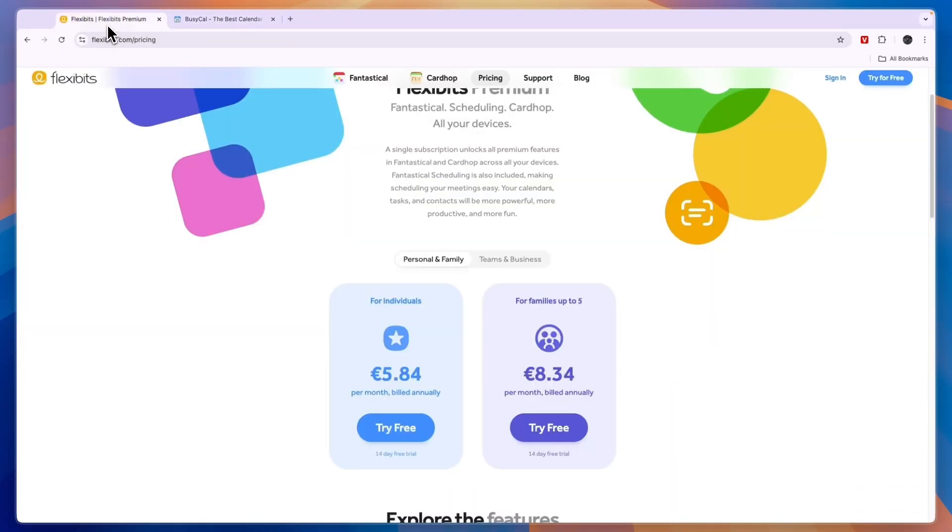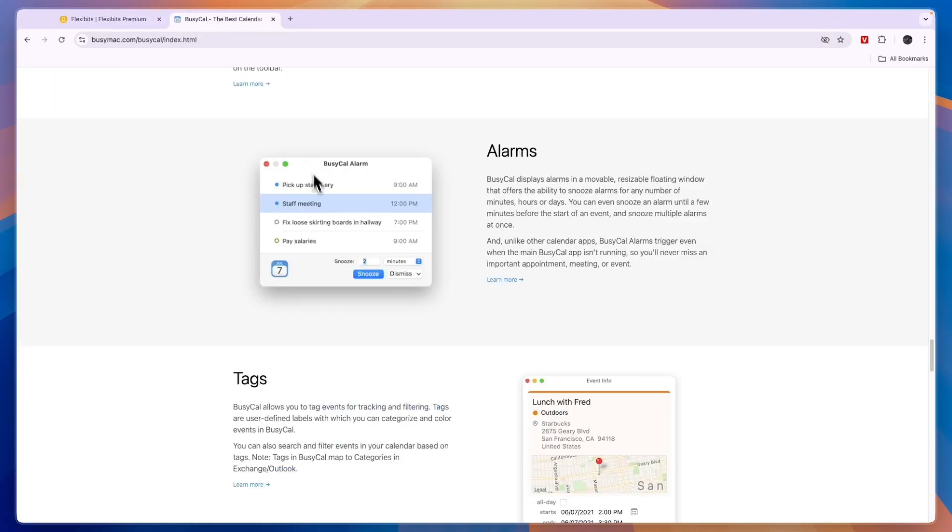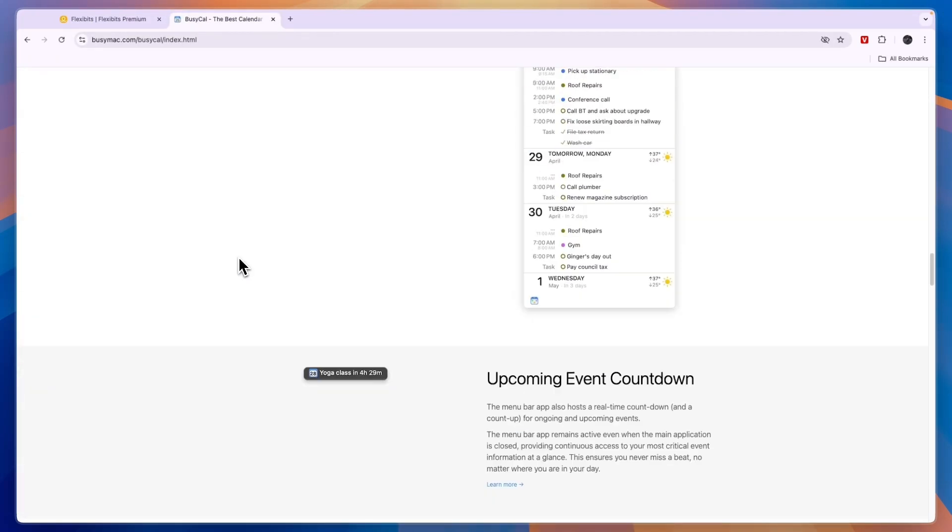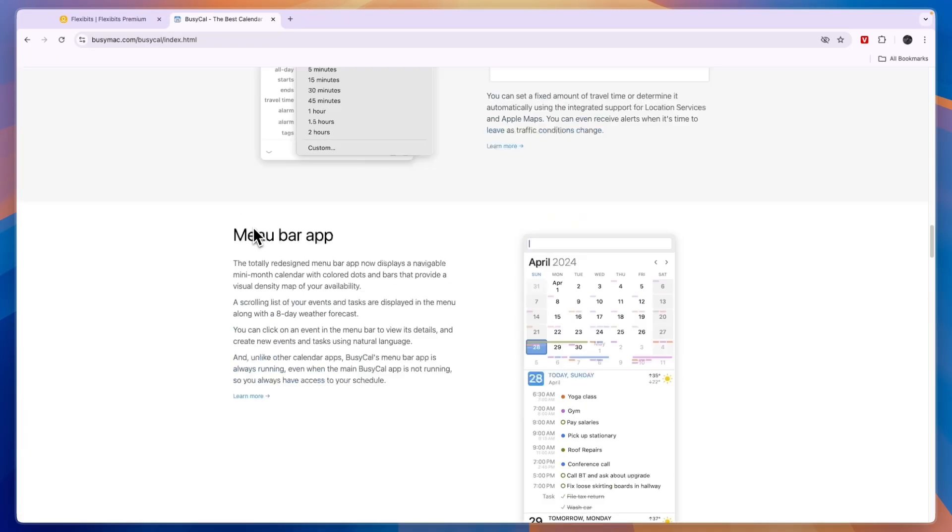Personally I do like the Fantastical user interface a little bit more but that will just mean that BusyCal takes a little bit more time to learn. So it really just comes down in my opinion to which pricing structure you prefer.